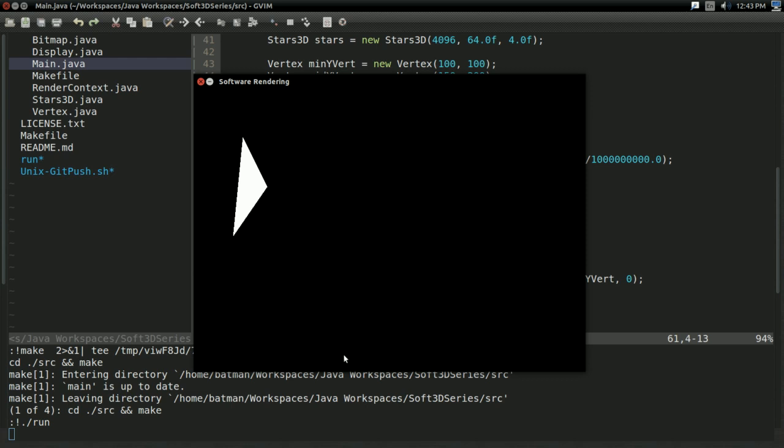Hey, look at that. We have a filled triangle. Just like that. That's all there is to it.